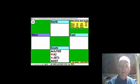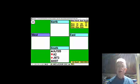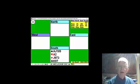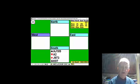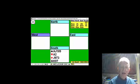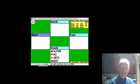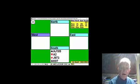I opened a weak no trump, partner went Stayman, doubled by East indicating a lead, and when I bid two spades, partner invited me, and I took a chance to win four spades with the tens and the nines.